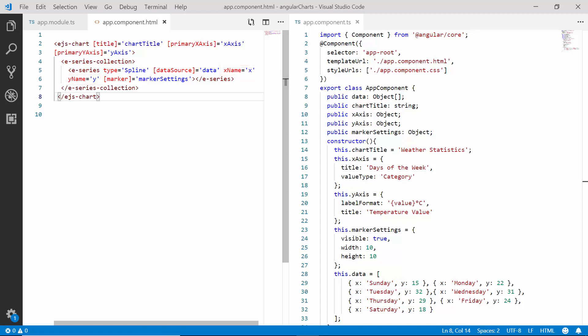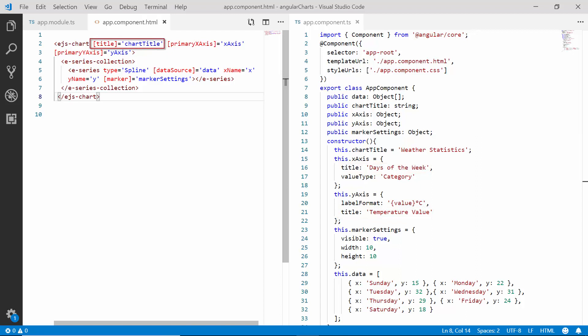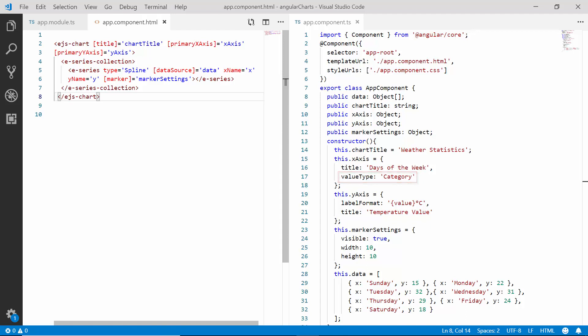Apart from these properties, I have also set the title for X and Y axis as well as the main title for the chart with relevant text labels. And additionally, I have set the value type of X axis as category to display the text labels on X axis.